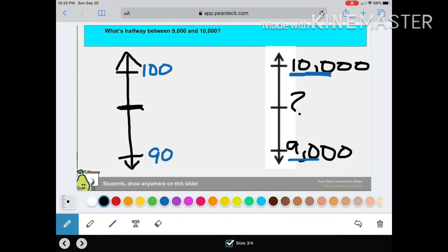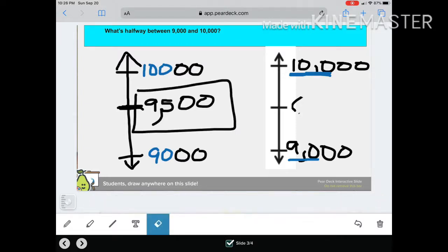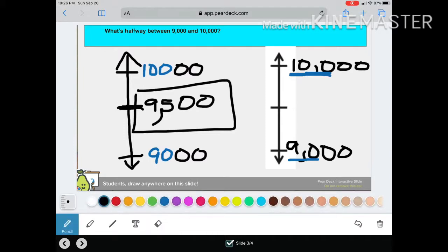Our midpoint is about there — what's halfway between 90 and 100? Yes, 95! You'll notice that our midpoint will always have a five in it — always. Go ahead and put those zeros back in; you left out two zeros, so put two zeros back even on your midpoint, and don't forget your comma. So halfway between nine thousand and ten thousand is nine thousand five hundred.